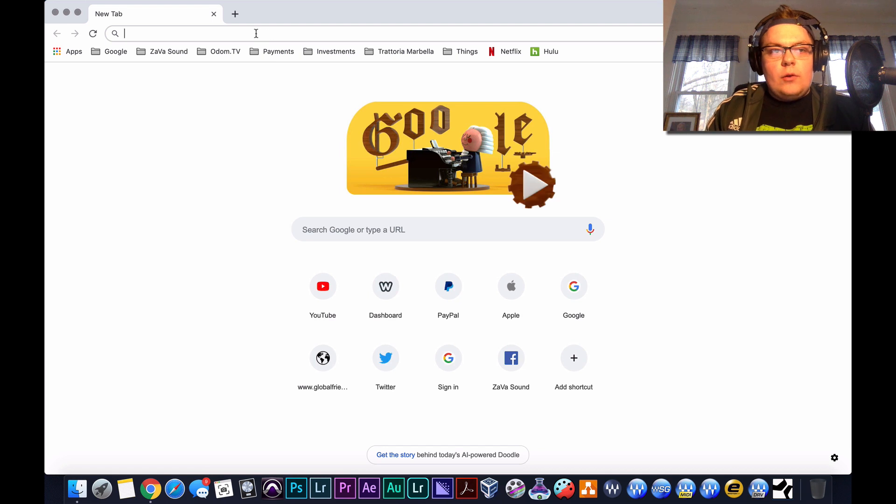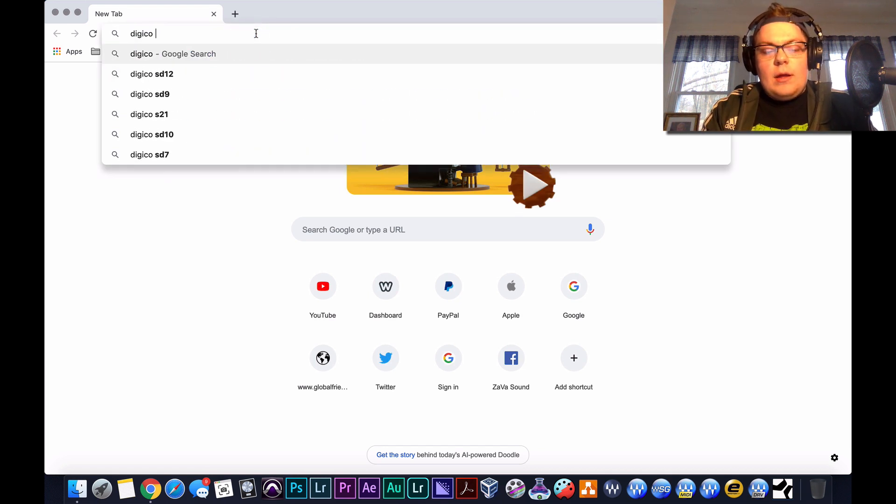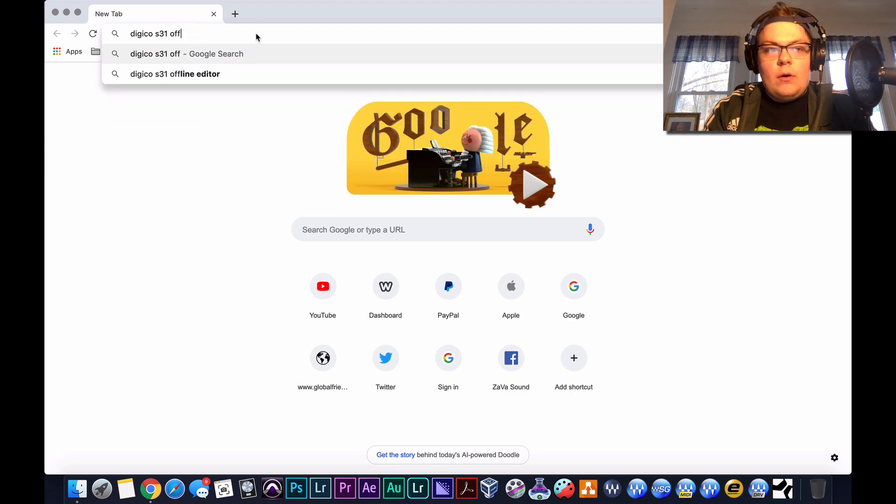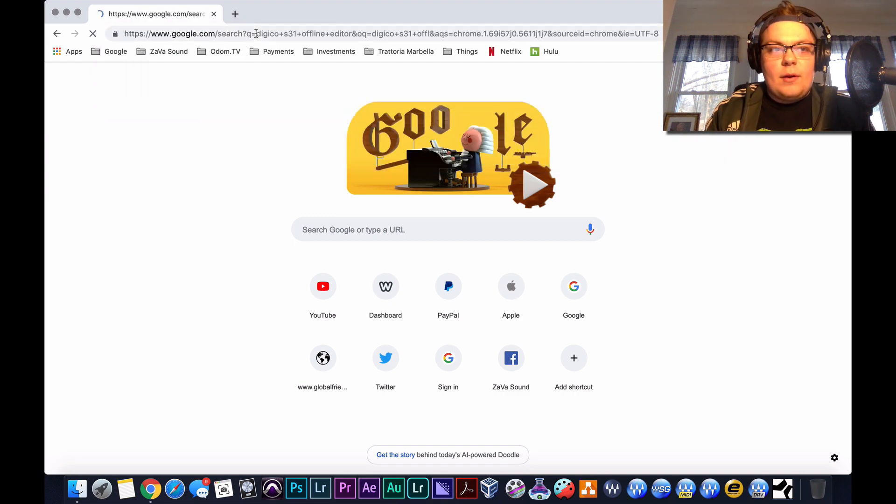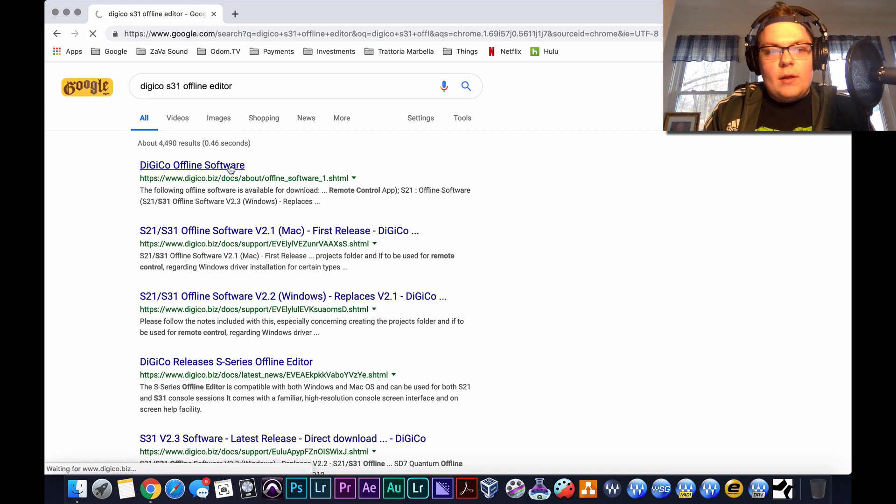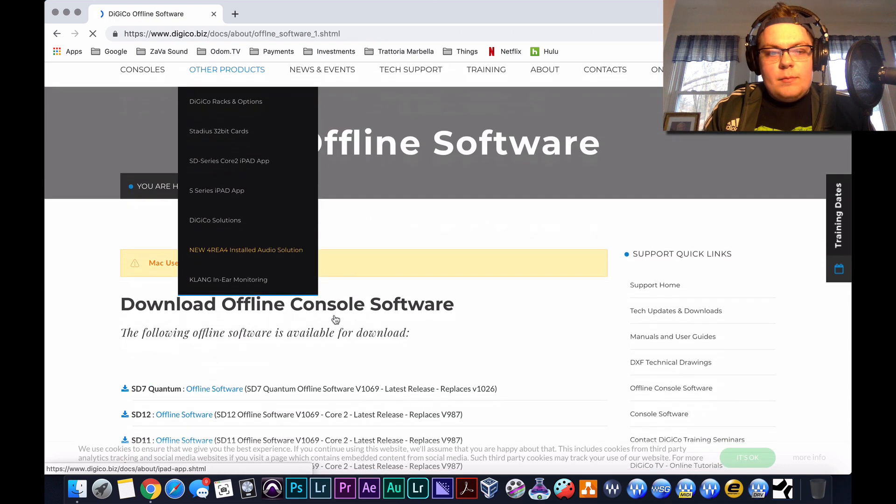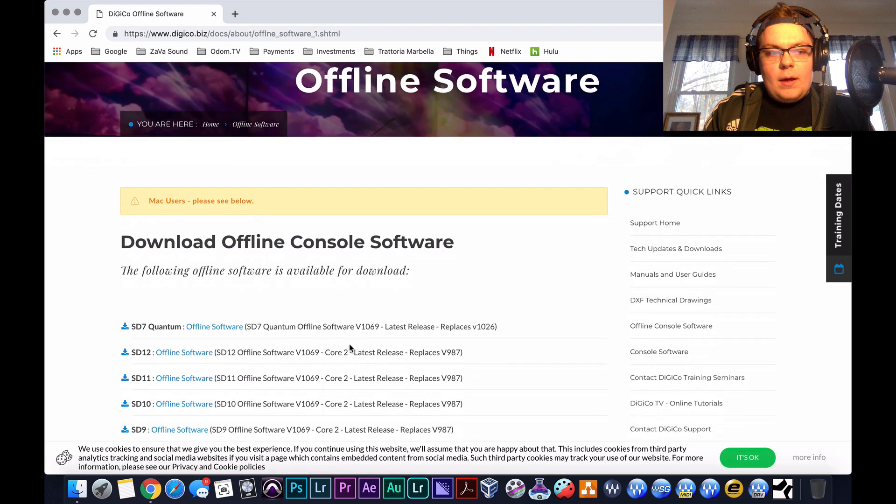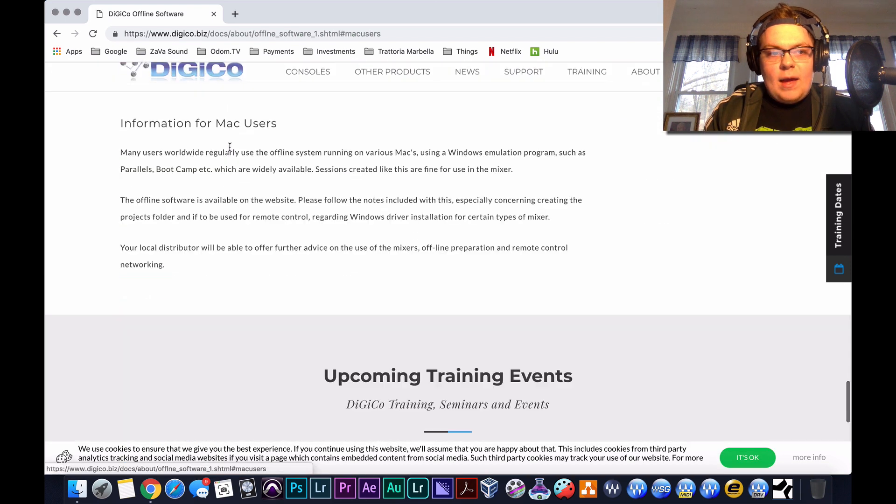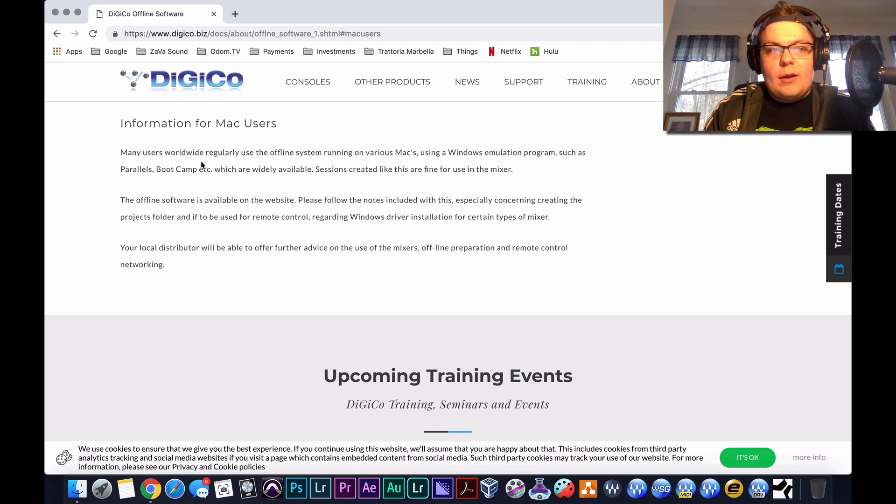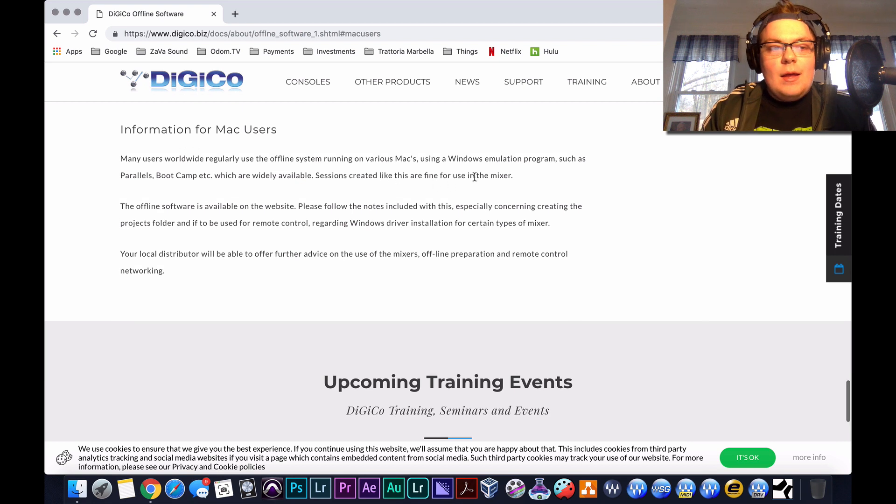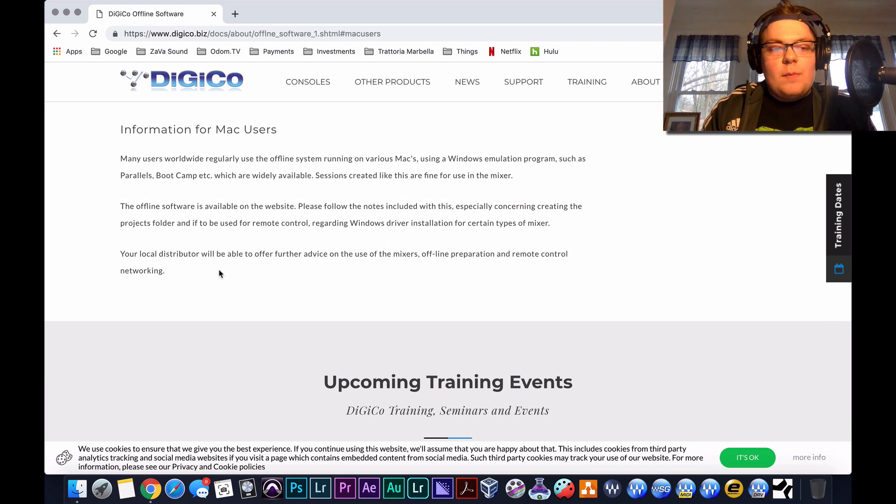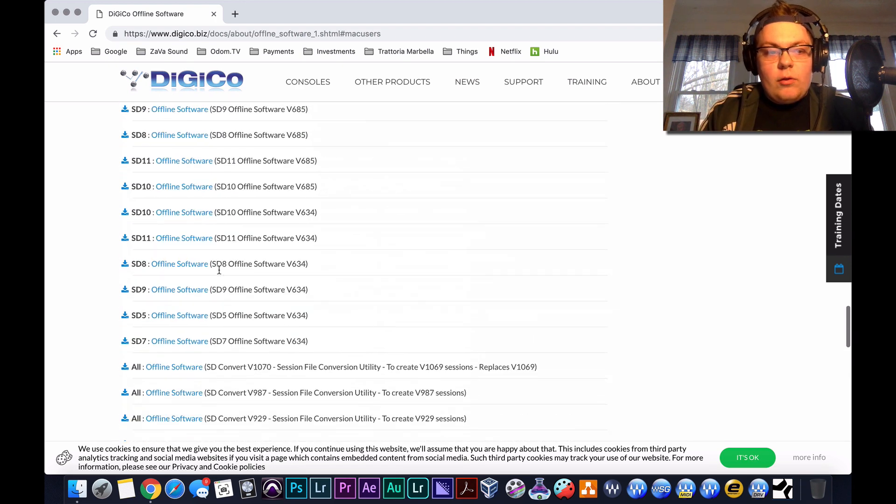If you go to Google Chrome or whatever browser you're using, just search Digico S31 offline editor, it pops up there. Enter Digico offline software, you can also click it there. If you get to this page, it says Mac users please see below. It says many users worldwide regularly use the offline system running on various Macs using Windows emulation programs. This doesn't really apply to us because we want the S31 software.